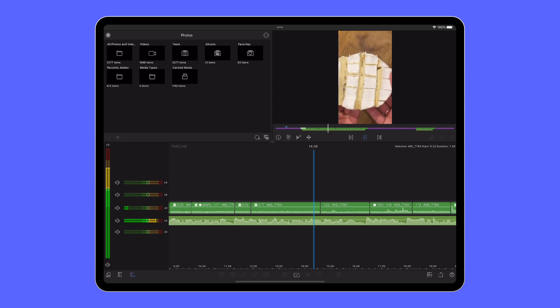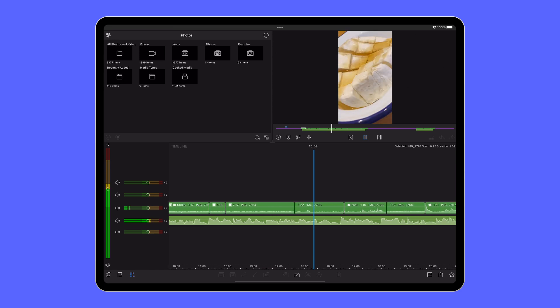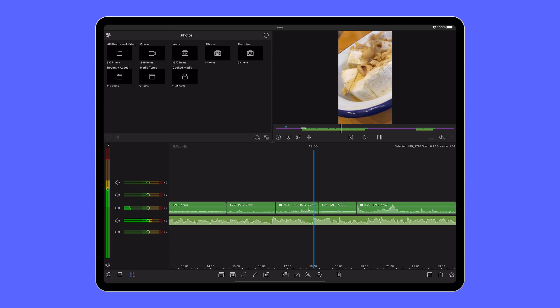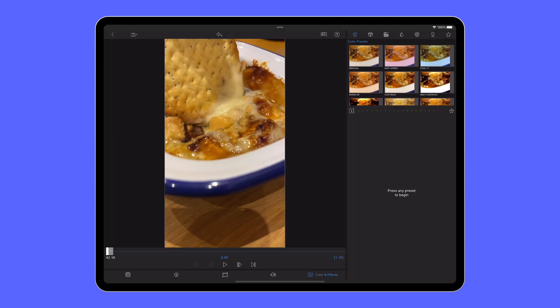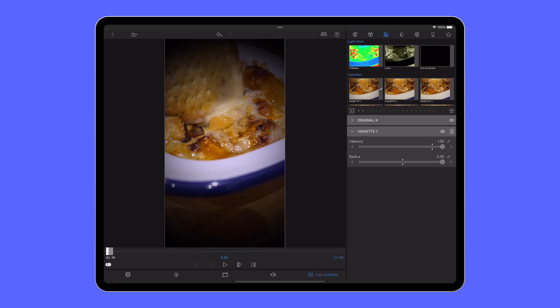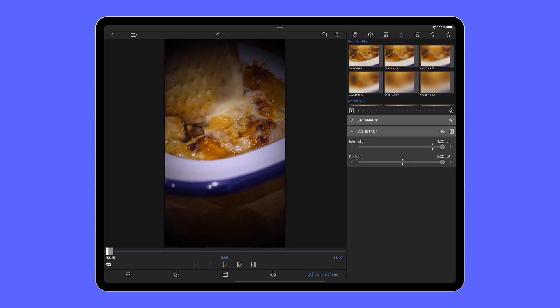Once you're happy with the audio levels here, it's finally time to head into the colour and effects editor where you can colour correct your clips and add things like blurs, distortions and a wide variety of customisable styled effects.